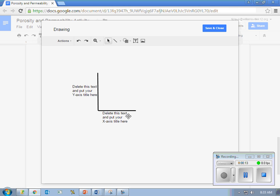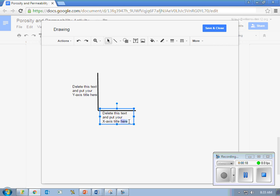I put two text boxes in here, one for your x-axis title, one for your y-axis title. You're just going to go into the text box, go ahead and delete the text and put your x-axis title whether it be porosity, permeability, particle size, whatever you want it to be.